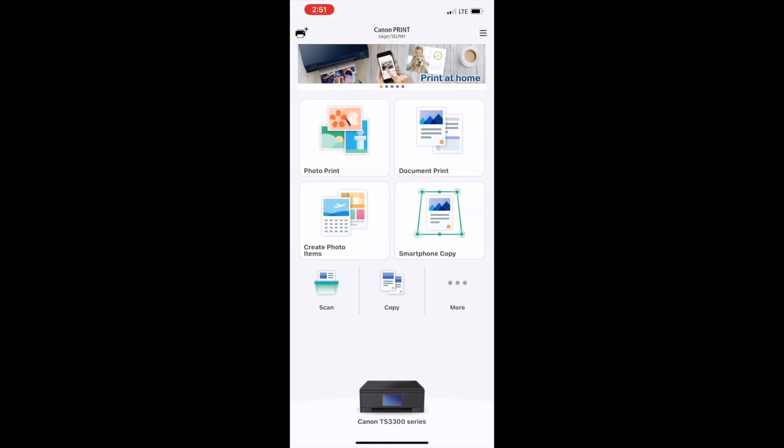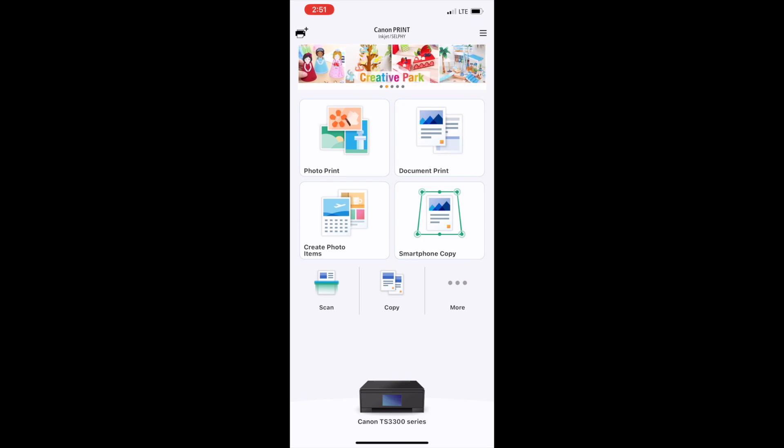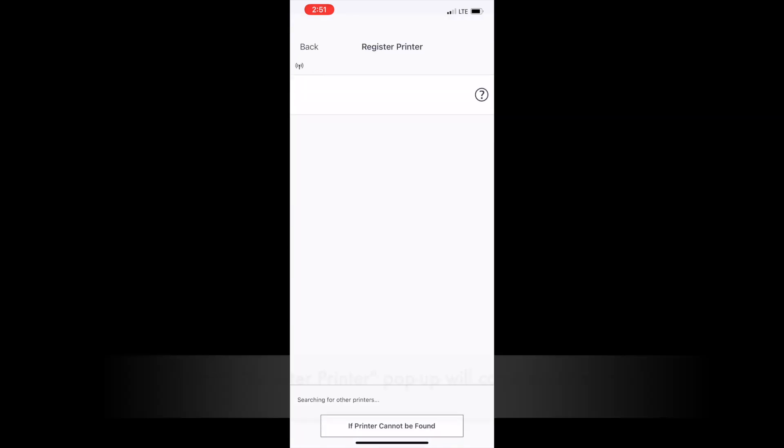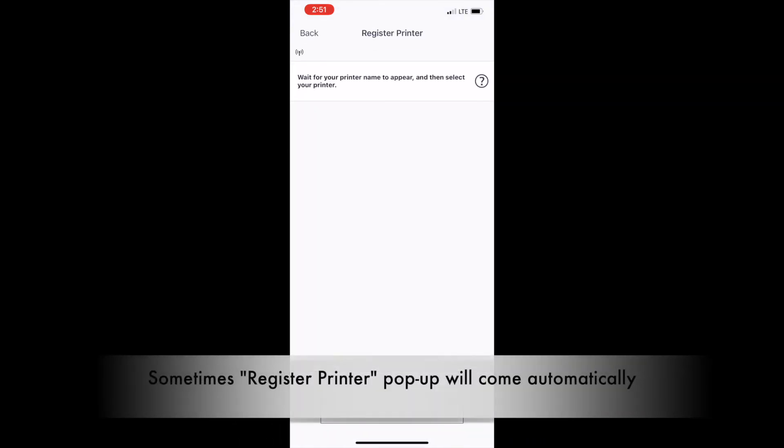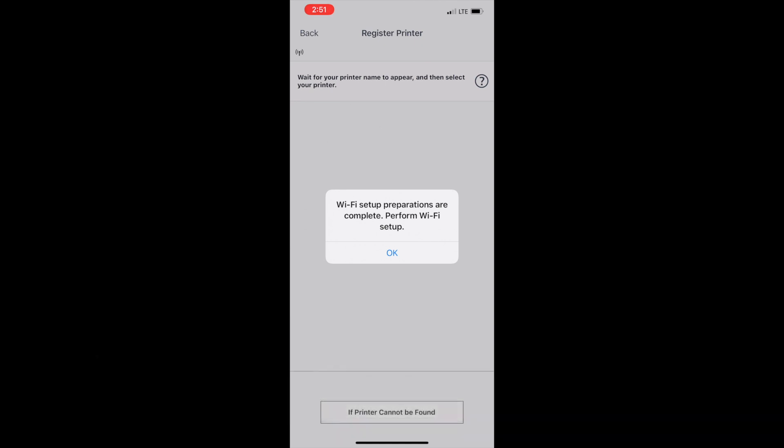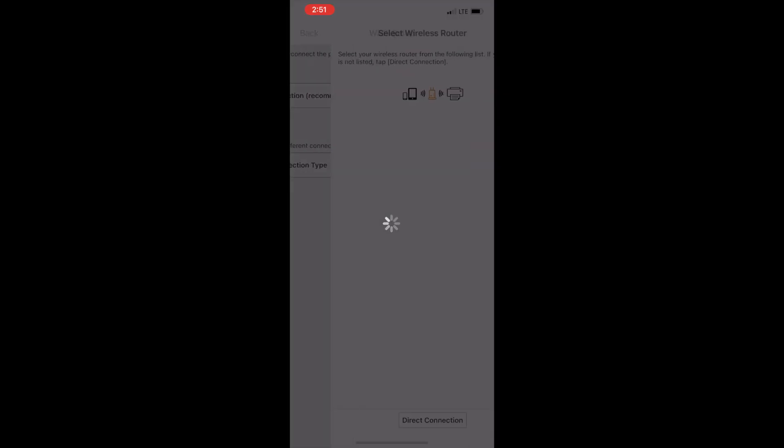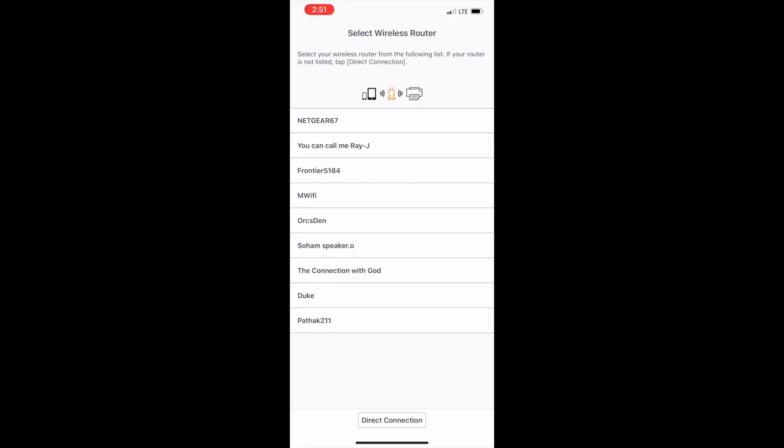Once you do that, come to the Canon print app and then click on the left corner button to register your printer. You can read the message that Wi-Fi preparations are complete and perform Wi-Fi setup. Click on OK. Here you can select the Wi-Fi network out of available Wi-Fi networks in your place and the one you want to configure.